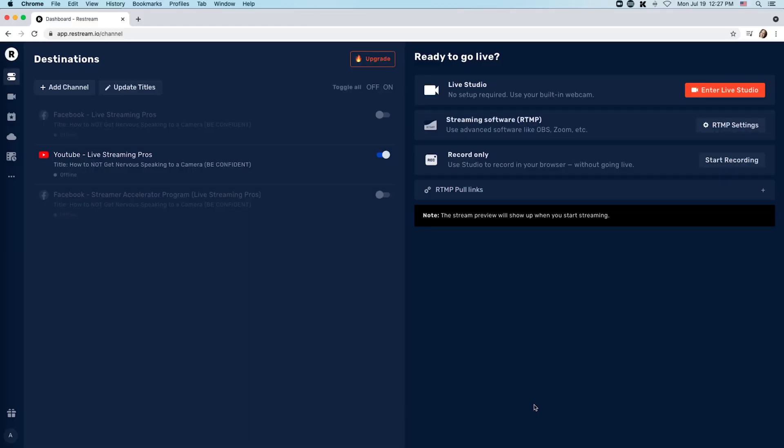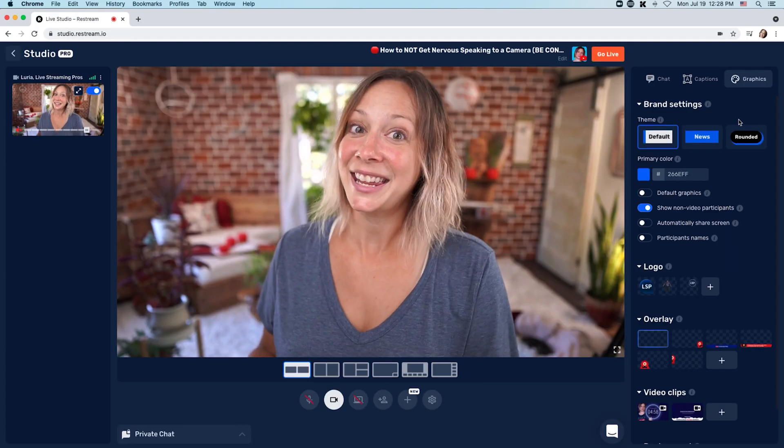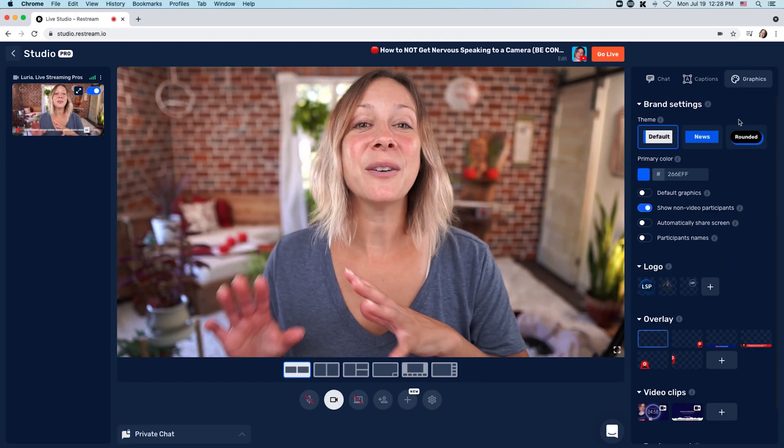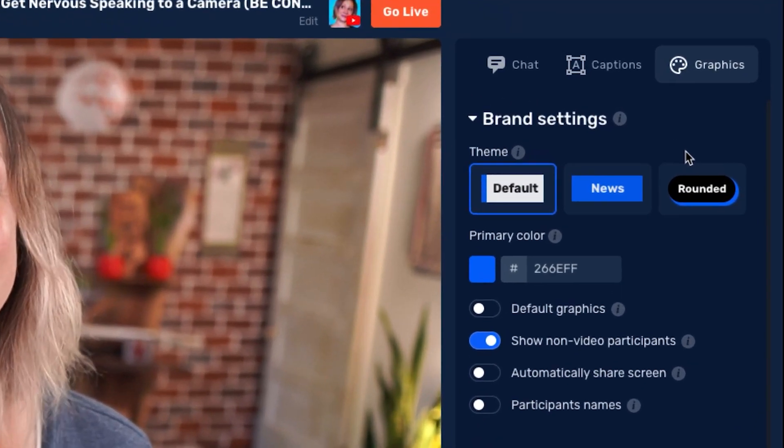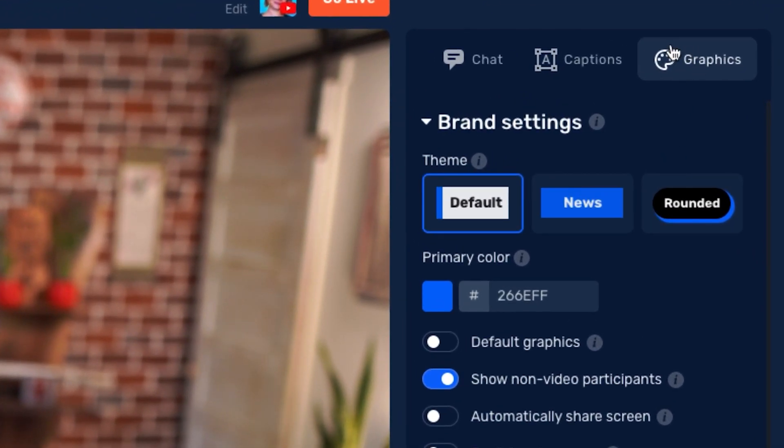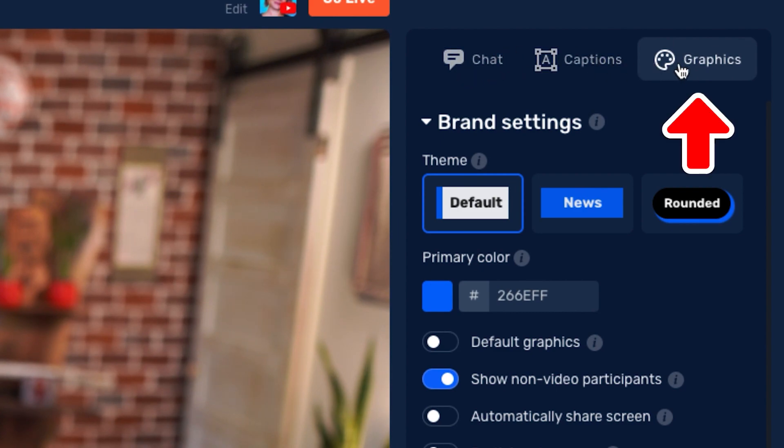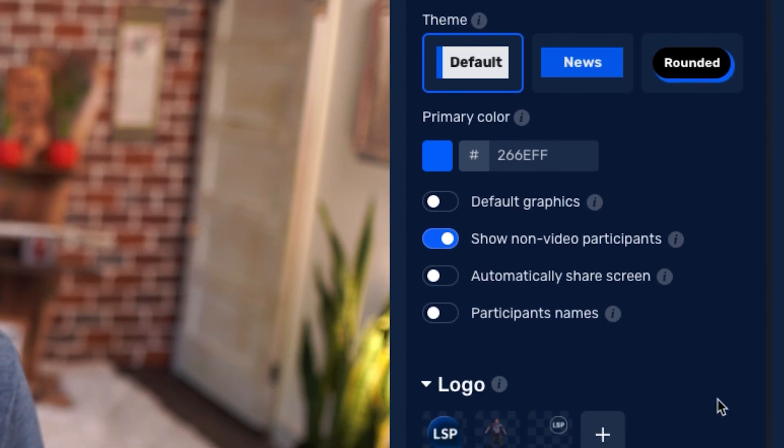Let's get this bad boy into Restream Studio. This is the dashboard for Restream. In order to load in your graphics, you're going to click enter live studio. And here we are. On the right side of your screen, you're going to see three tabs: chat, captions, and graphics.